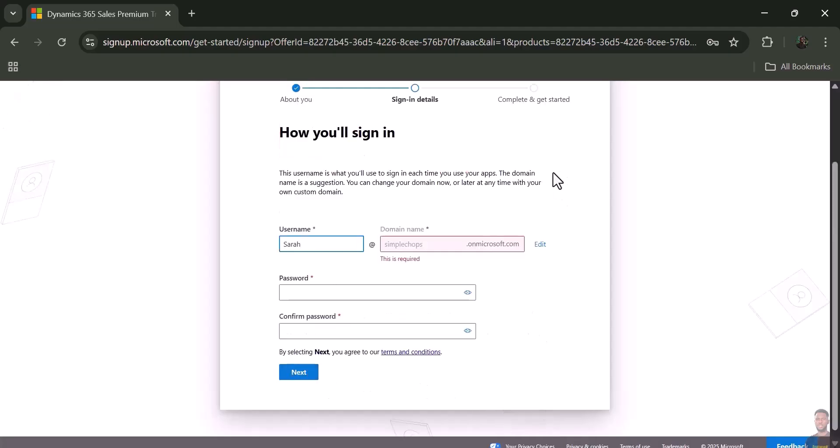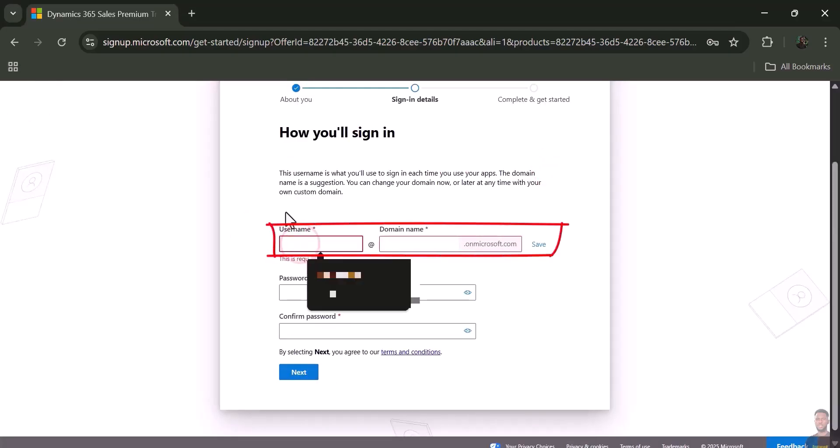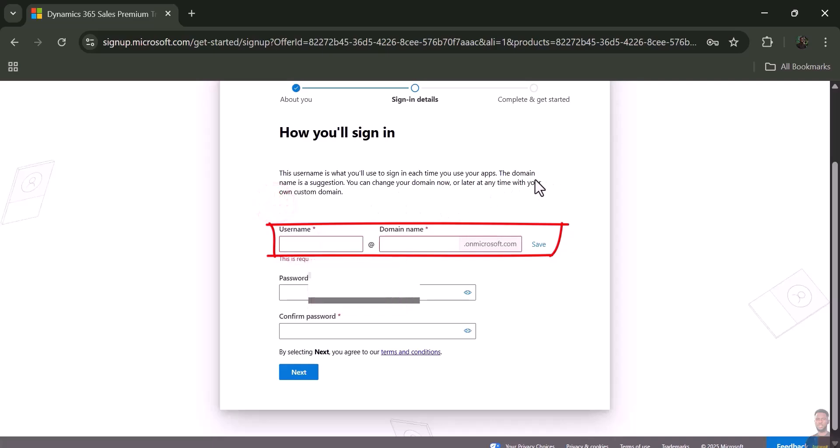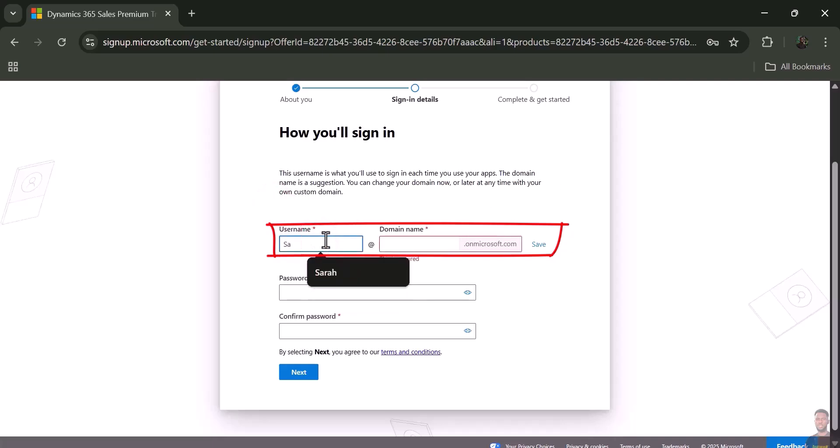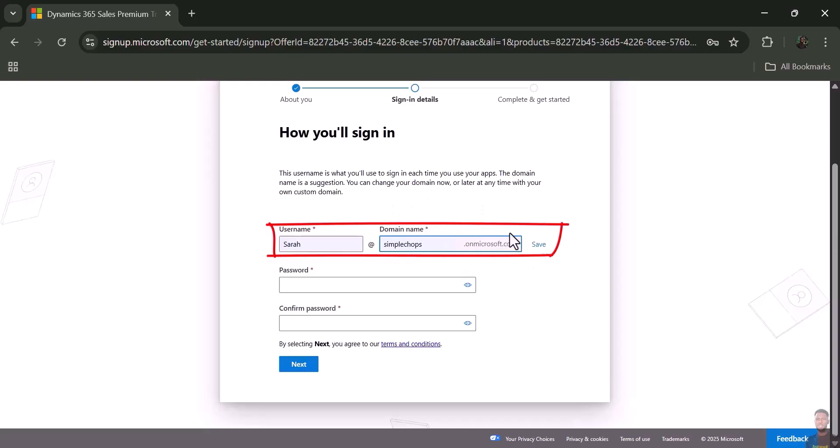It takes you to this page. This is very important—this is where you set your username. Here you could put something like sarah@simplechops, just any domain name, provided you can remember it. Then click 'Save.'